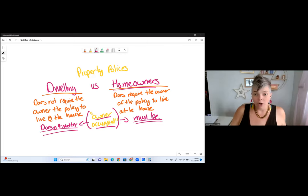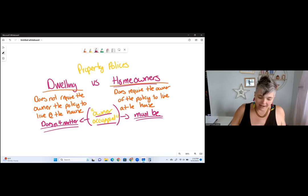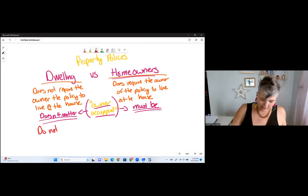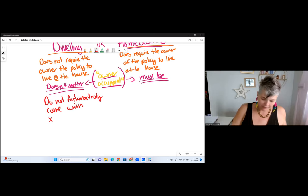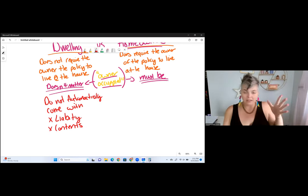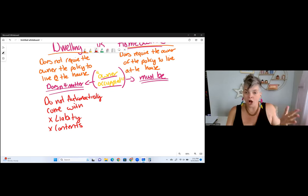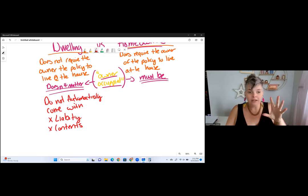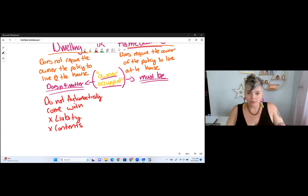One of the next big differences is that dwelling policies do not automatically come with two big coverages: liability and contents. Liability is if I'm responsible for causing harm to you and I owe you money. So let's say I have a dog and my dog bites you and you have a medical bill — I owe you money because my dog bit you; that's liability. If I have a dwelling policy and my dog bit you, I don't have that coverage, so I would have to pay out of pocket.